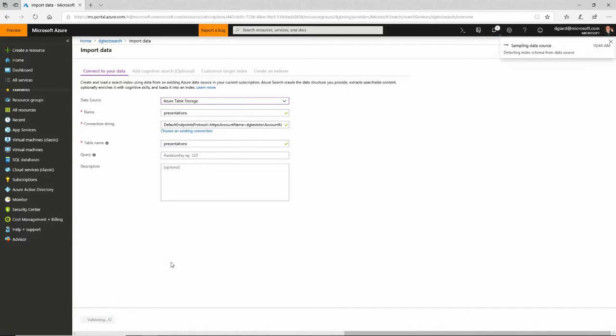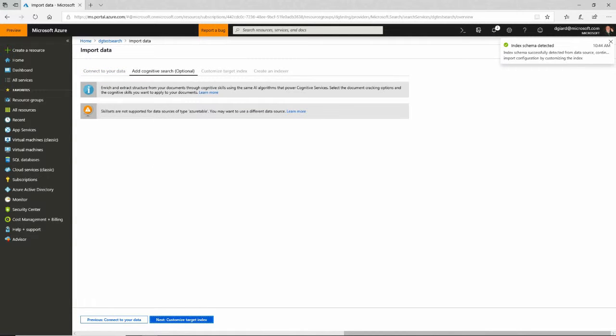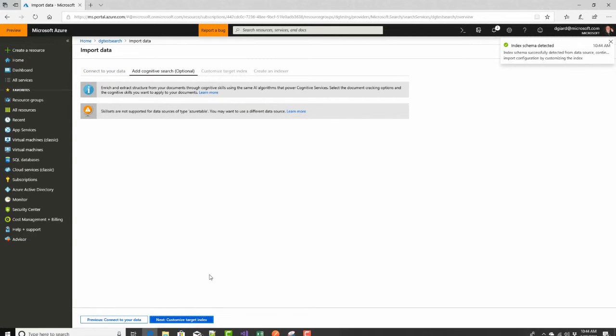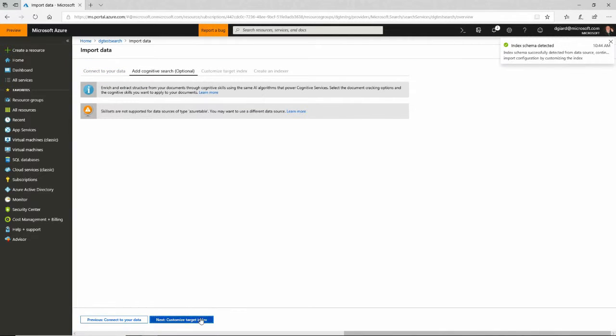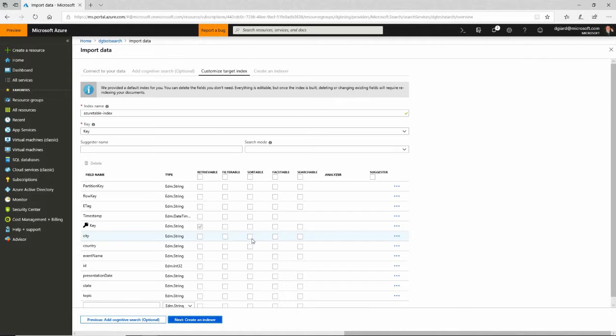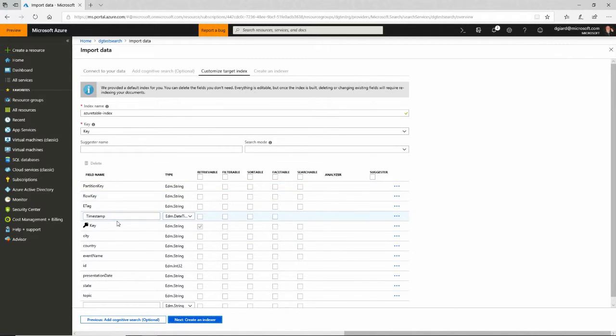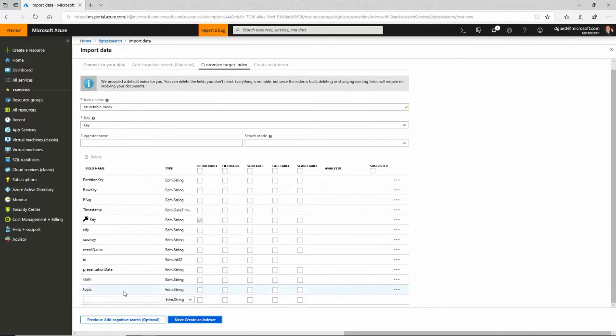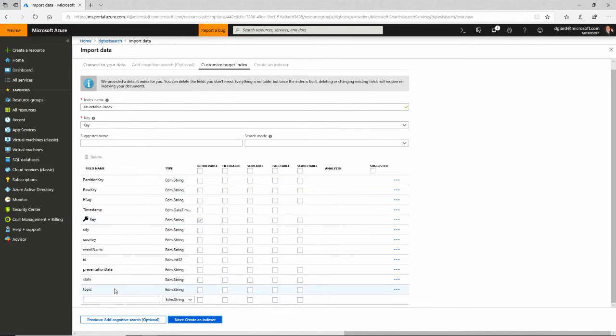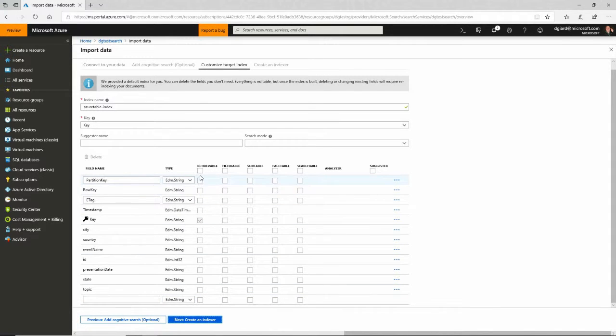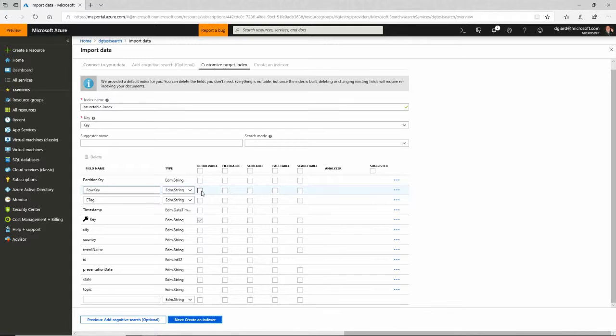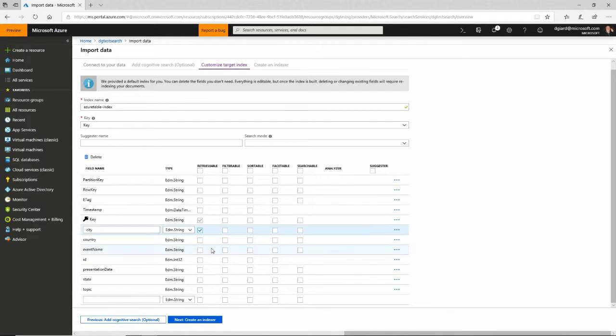I'm not going to go through these other things here. These are all optional. So I'm going to skip them for now and click on next. It looked at the column names and it inferred that these are all of the fields that are available to me. And what I can do is I can say for each one of these fields, do I want to make them retrievable? In other words, when I get some data back, do I want the city field to be included in that data?